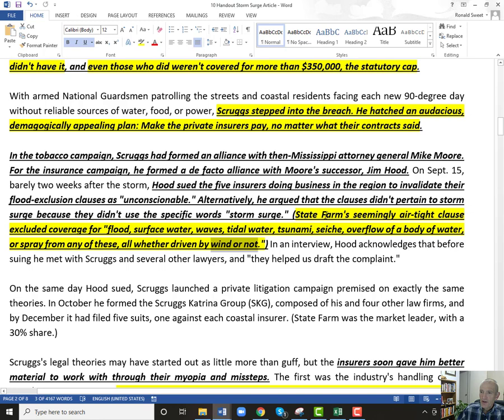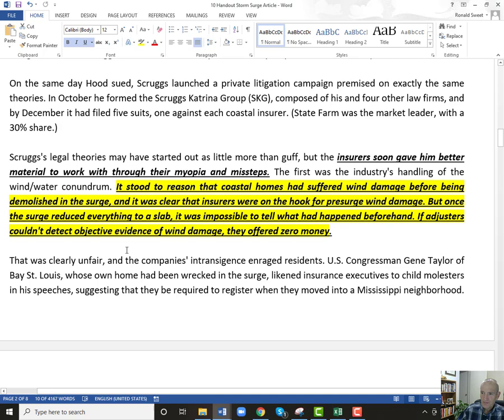Scruggs' argument was that their contract did not use the word 'storm surge.' Since their contract did not say 'storm surge,' even though it's well-defined in the clause, he argued they didn't say those exact words, so storm surge should be covered. They should have used exactly those words. The other issue is figuring out how much of the loss was wind and how much was flood.